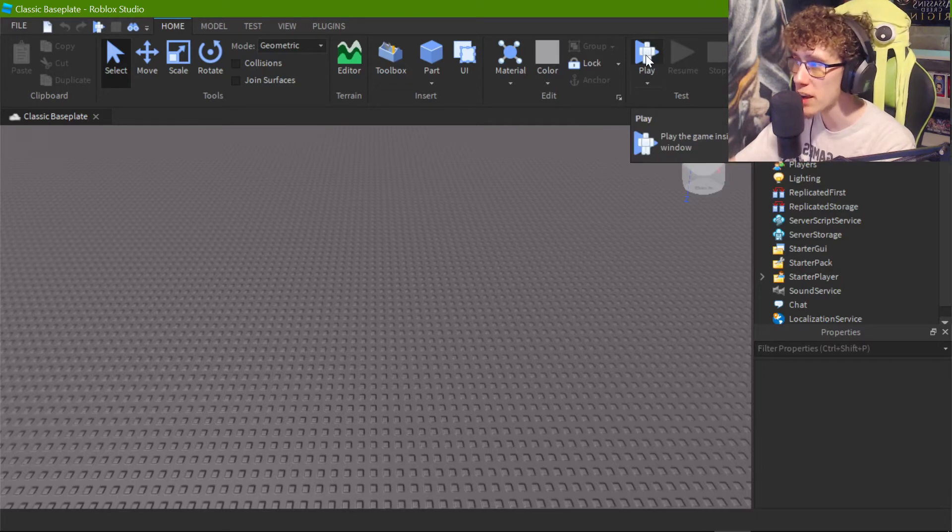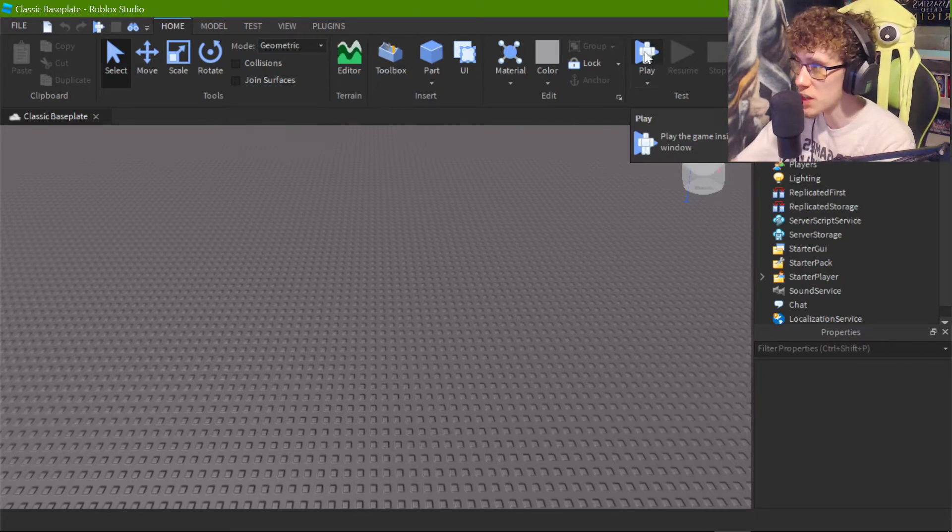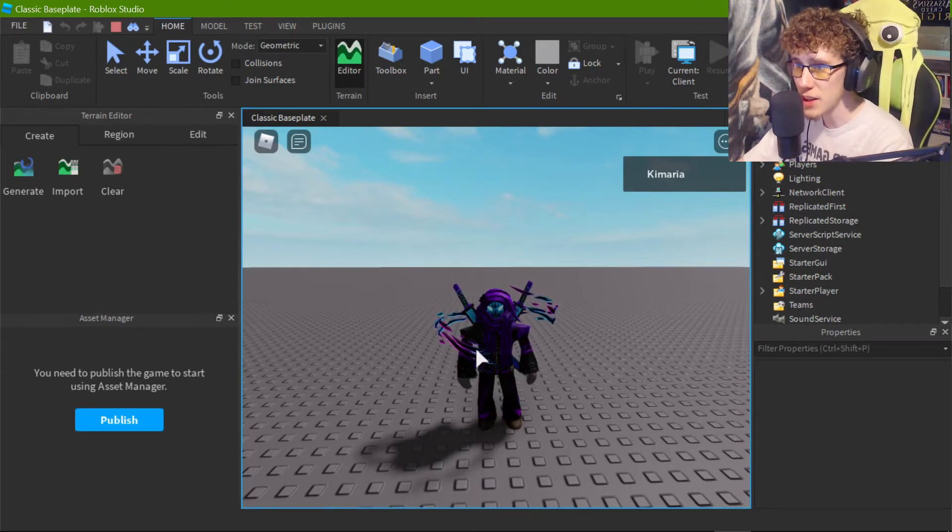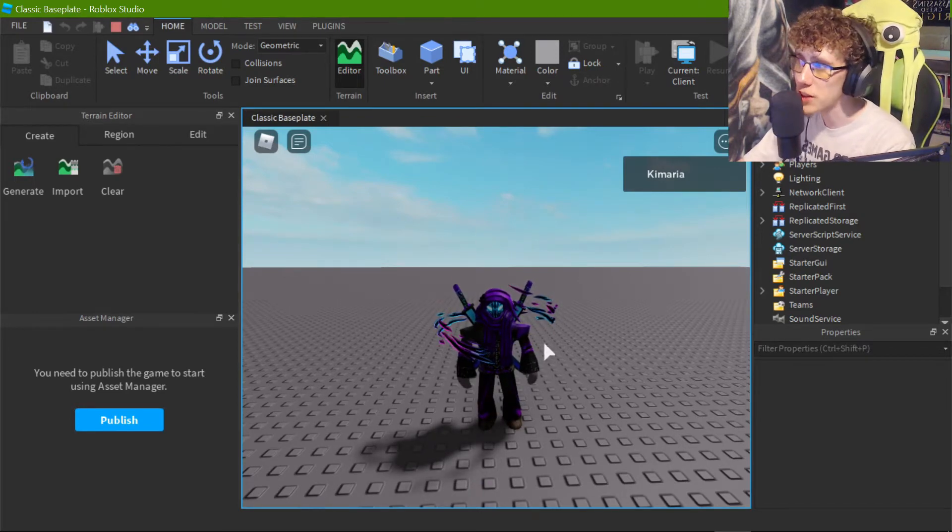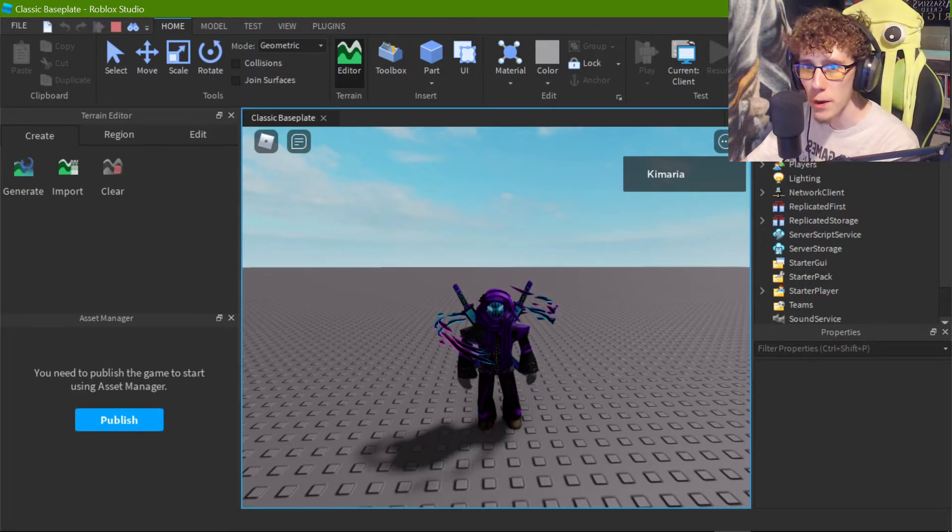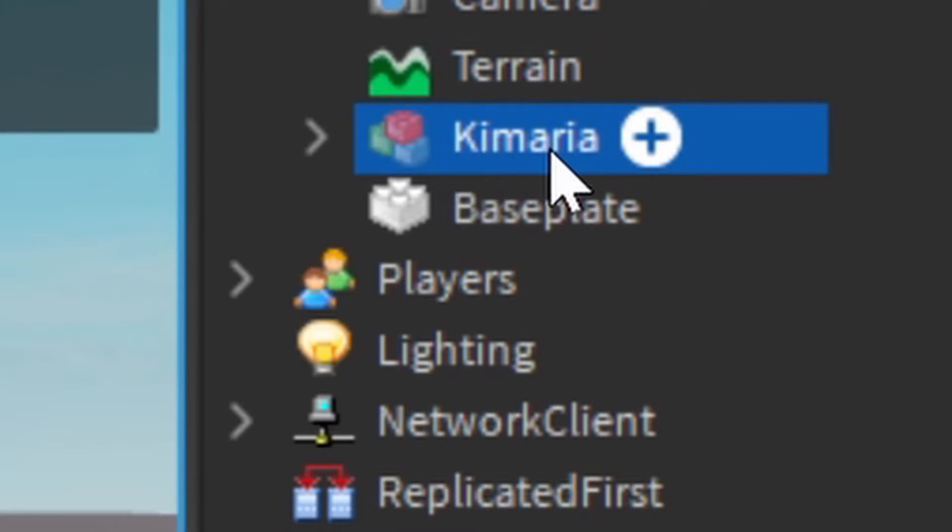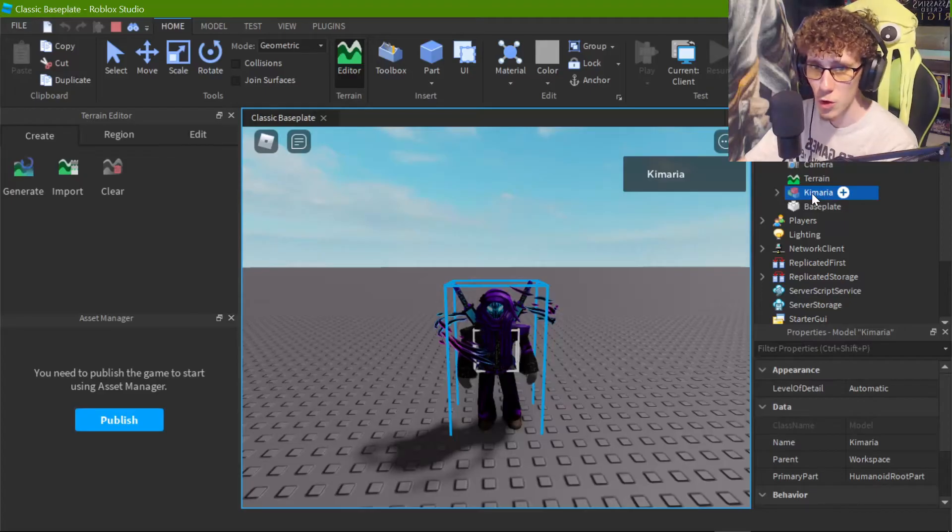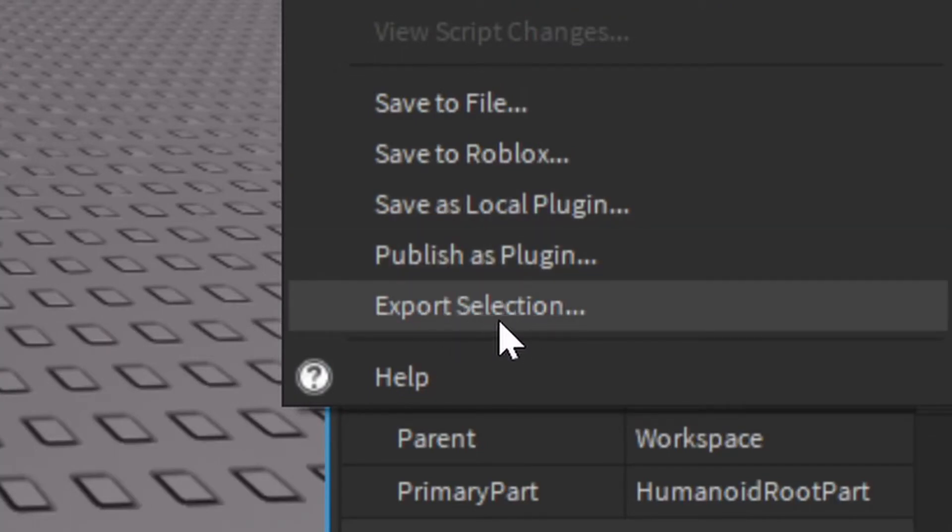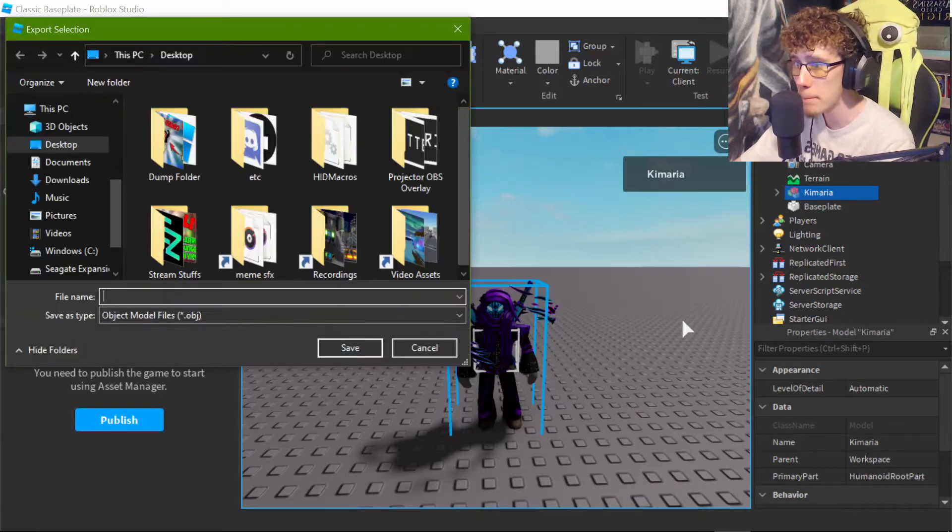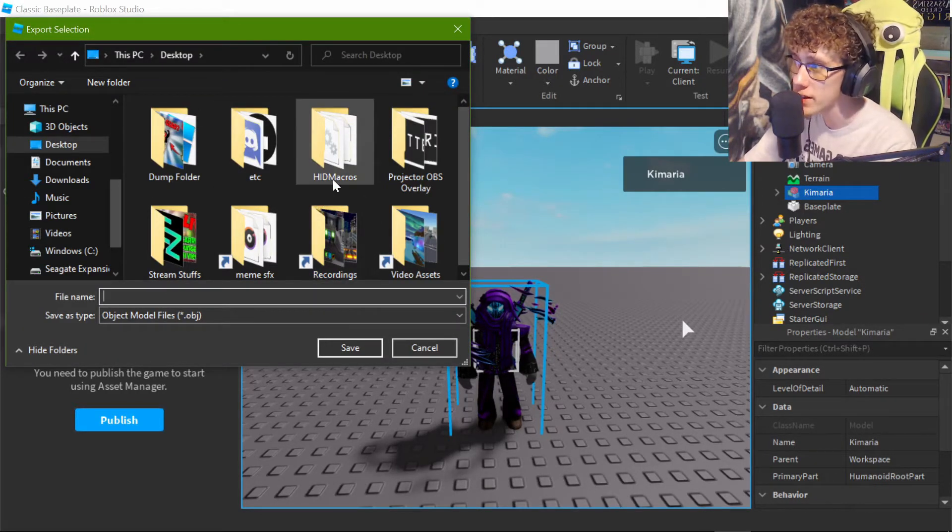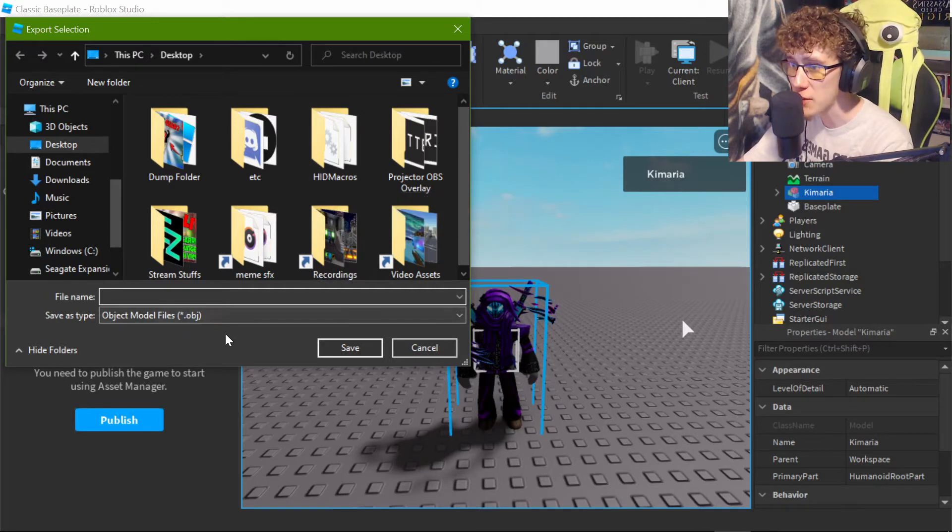You can see it up here in the top right corner of the screen. Once you press play, you'll notice that your character actually spawns in down here on the Explorer tab here. So once you have your character spawn in here, you are then going to want to open up the workspace thing. You're then going to want to select the Kimaria or whatever your username is. In my case, it's Kimaria. You're going to want to select this. You are going to right click it, and then you're going to come down here and you're going to want to click export selection. It should be down here towards the bottom of the list. You click that and then it'll bring up a menu.